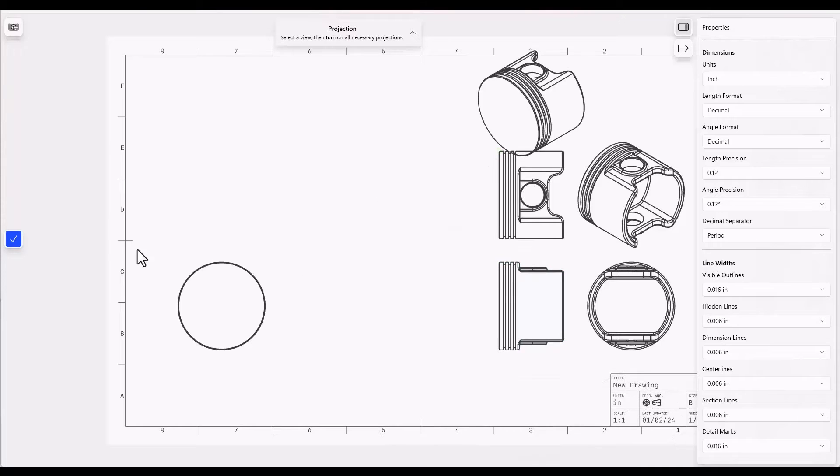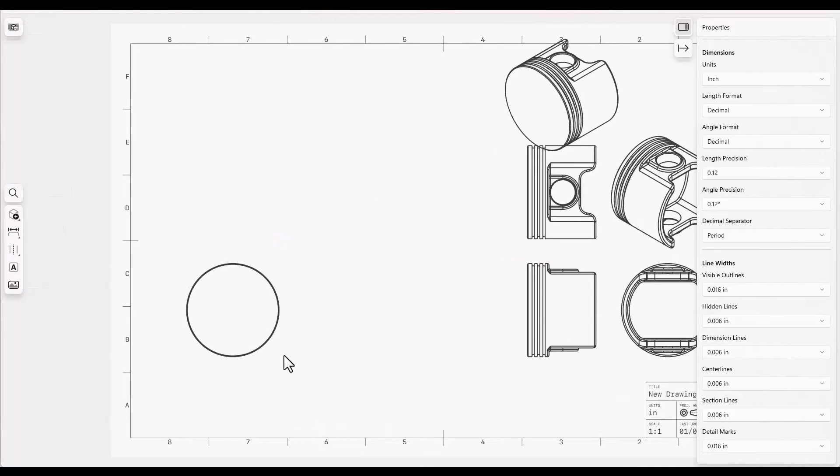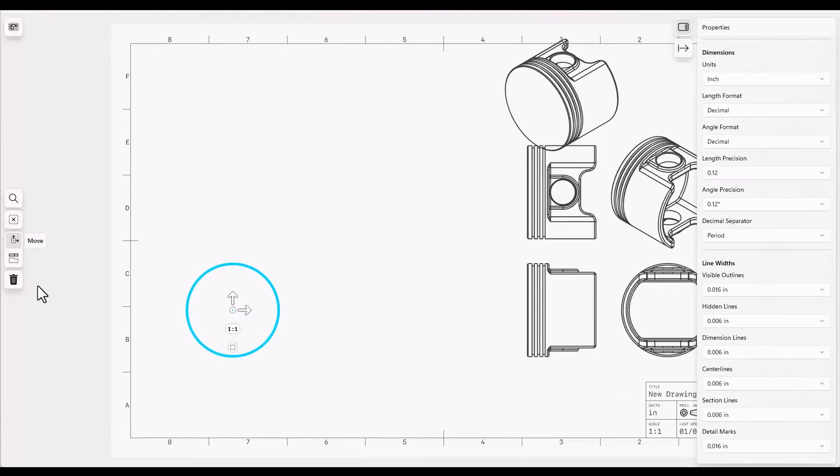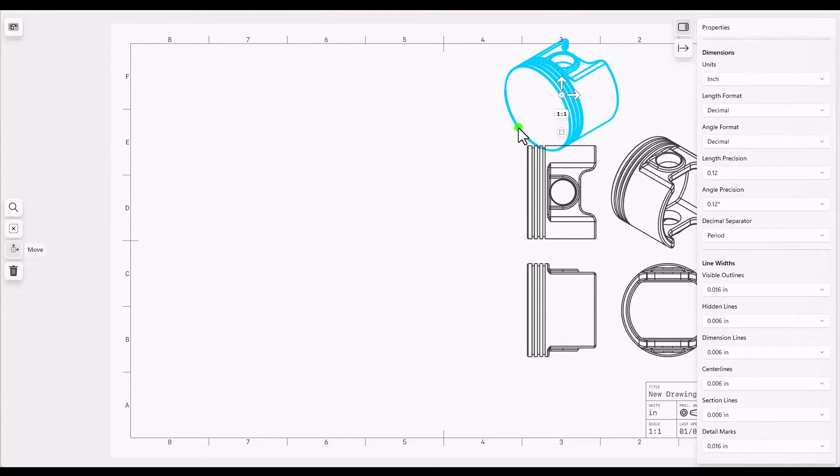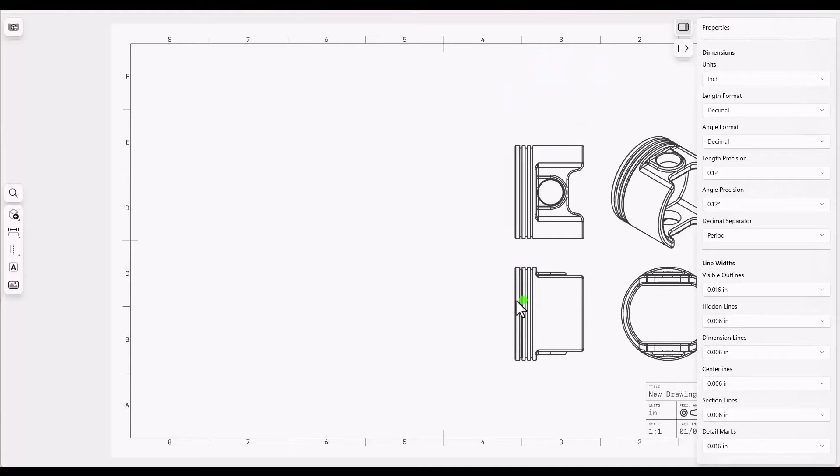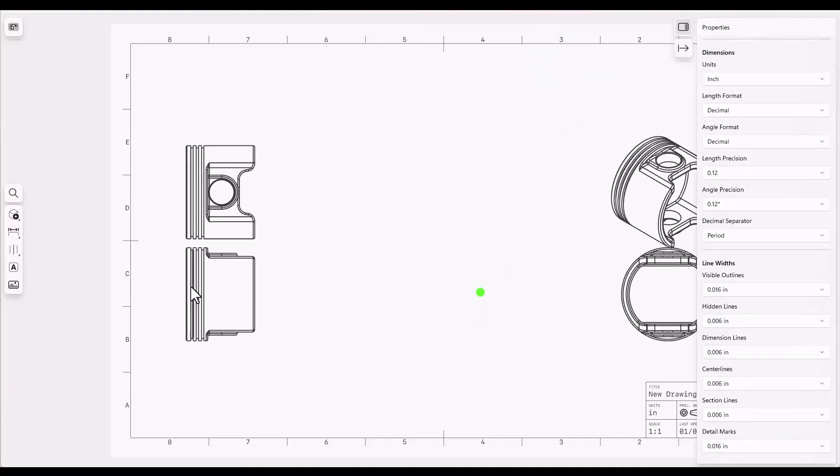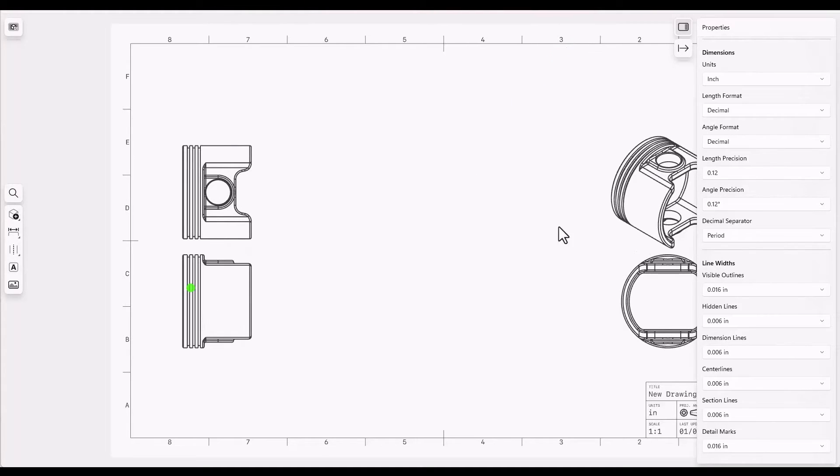When you're done projecting views, click on the done button. You can delete views by double clicking on it and using the trashcan. Clean up some of these views that we don't need. Move some of these around.